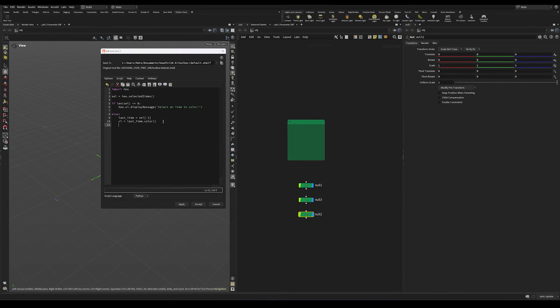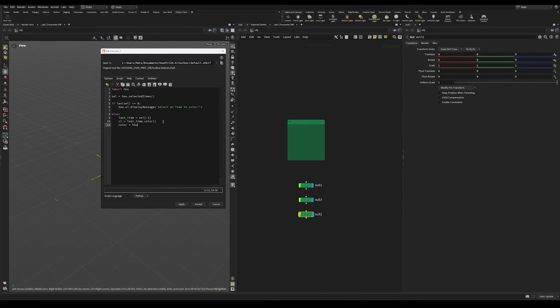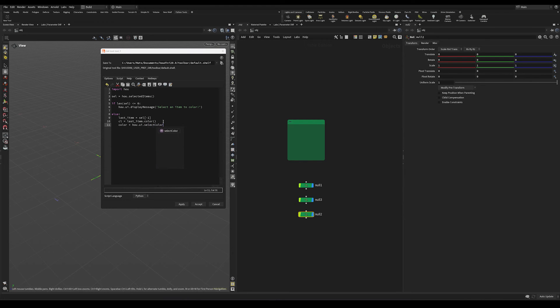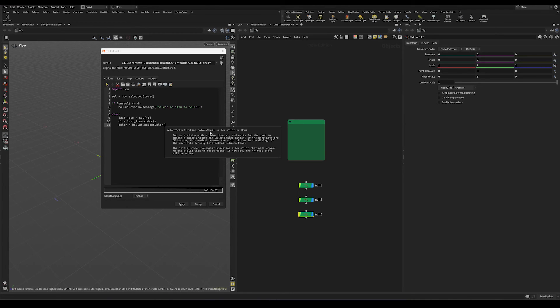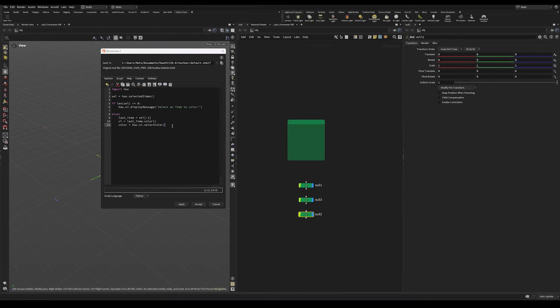Now to create a UI color picker, I'm going to use the hou dot ui select color node function. And we can see that this takes an argument, which is the initial color. And by default, this is none, which is what we don't want. So let's store the current color of our last selected item into the default color like this.